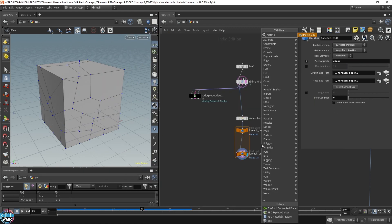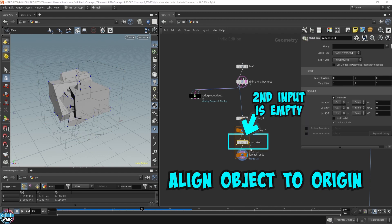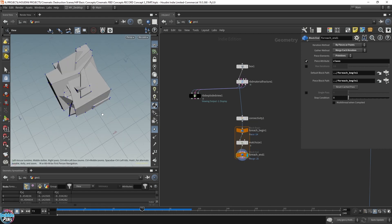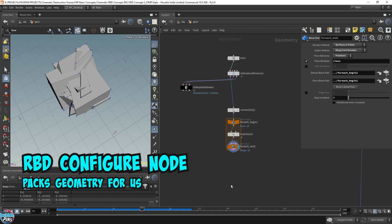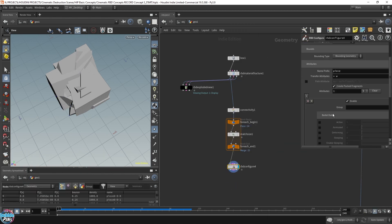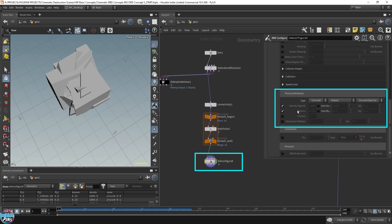I'm going to throw down a match size. If we leave the second input empty on the match size, it will align the piece right at the center of the origin of the world space — everything is bunched up in the center right now. Now what we need is to pack it, but we're not going to use the standard pack node. We're going to use the RBD configure, which actually packs the geometry for us, because the new RBD SOP tools has its own way of packing geometry. We can adjust parameters for each blast piece — weight, bounds, friction, anything you want. I'm just going to leave it as default for now.